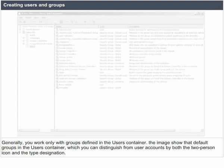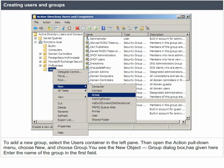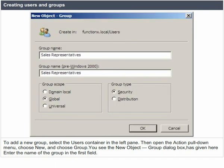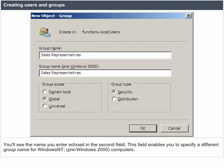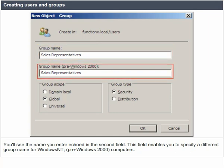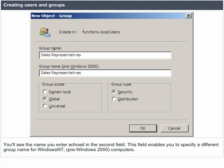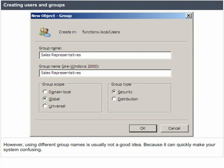To add a new group, select the users container in the left pane, then open the action pull-down menu, choose New and choose Group. You will see the new object — Group dialog box. Enter the name of the group in the first field. The name you enter will also be displayed in the second field, which enables you to specify a different group name for Windows NT pre-Windows 2000 computers. However, using different group names is usually not a good idea as it can quickly make your system confusing.